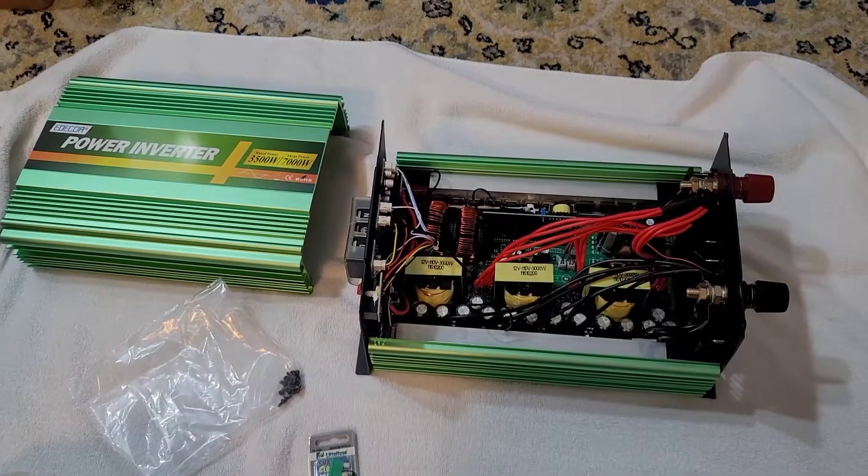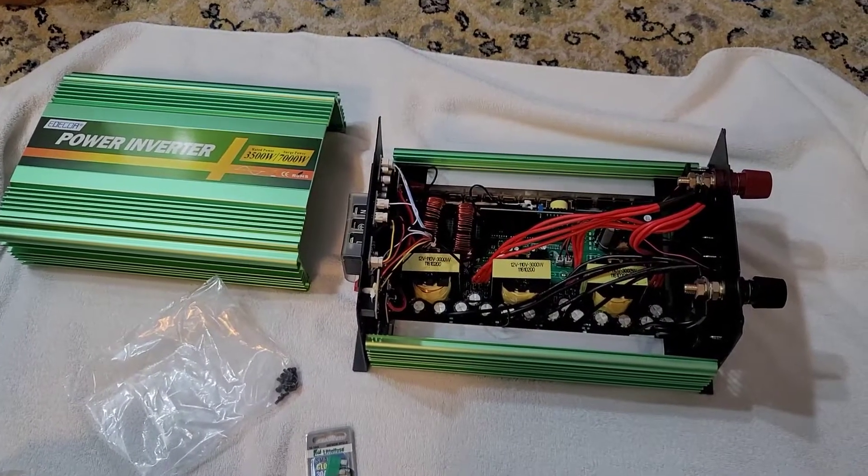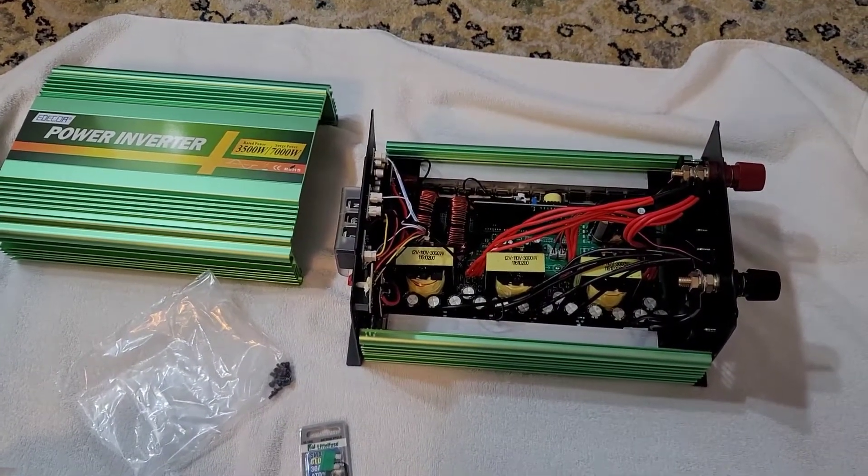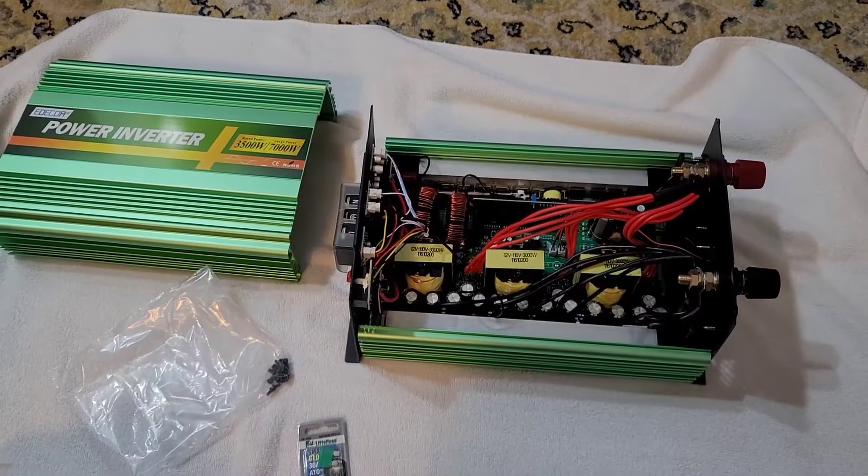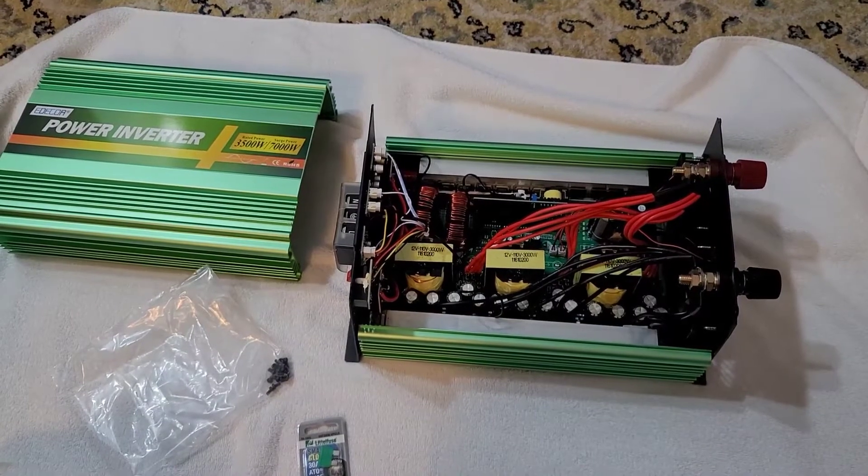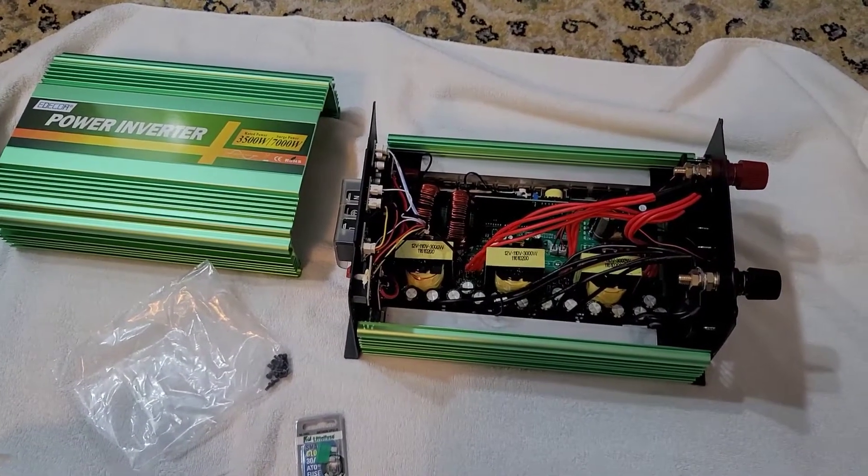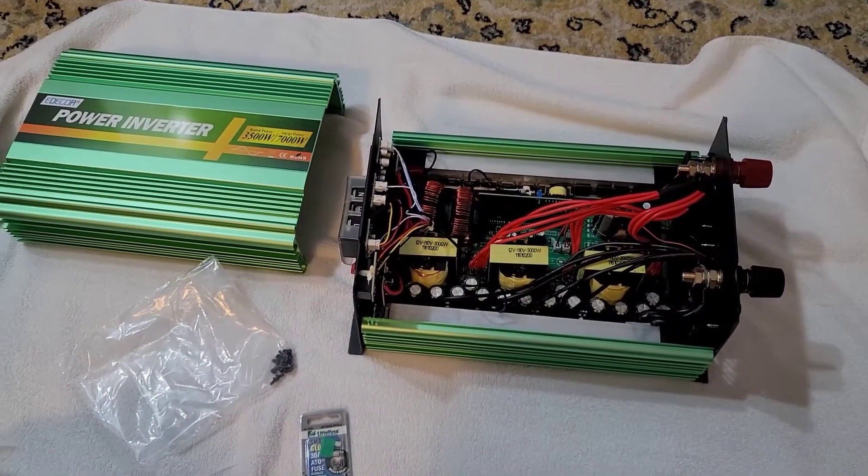Hey YouTube, Vermont Prepper. What you see here is a new inverter that I got, an Edecoa, which is a Chinese inverter.